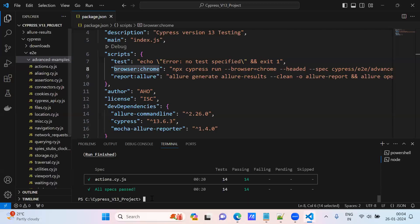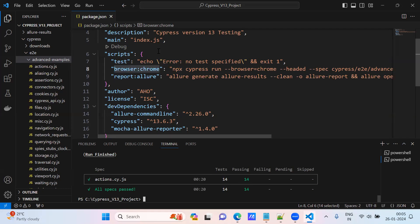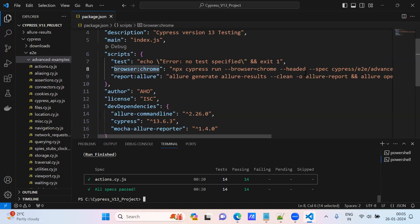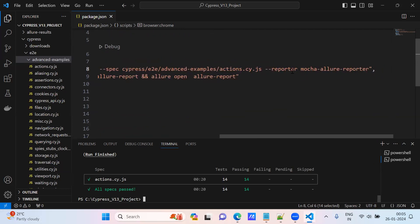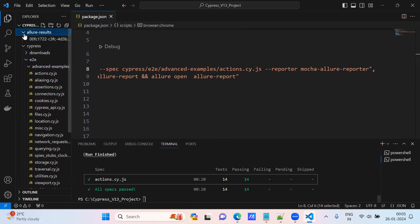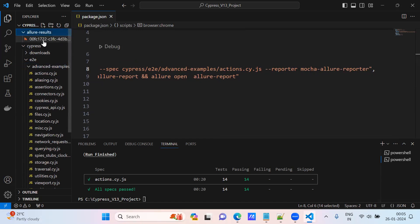Execution is done and there are 14 tests passed. Now try to see - once if it is executed, it executed the test case and it created mocha-allure-report. See, allure-results, one folder it created. One file it got created.